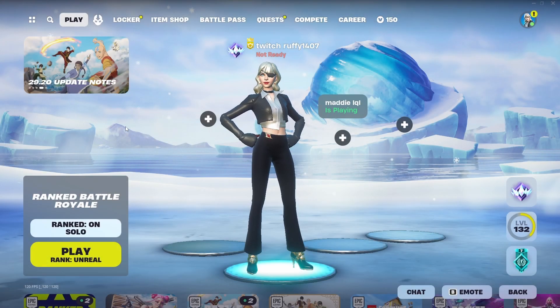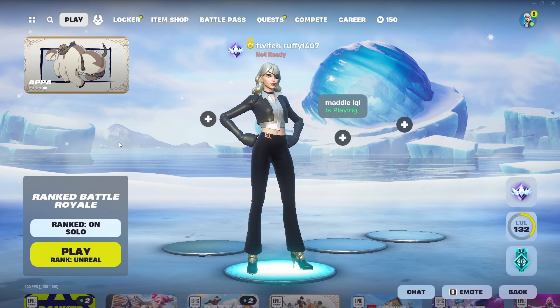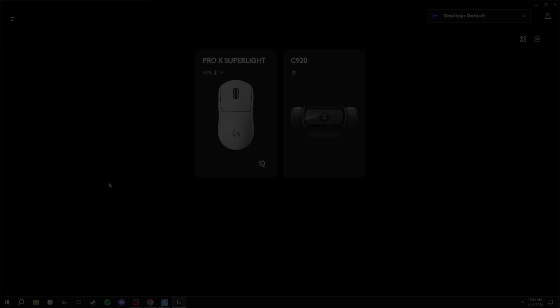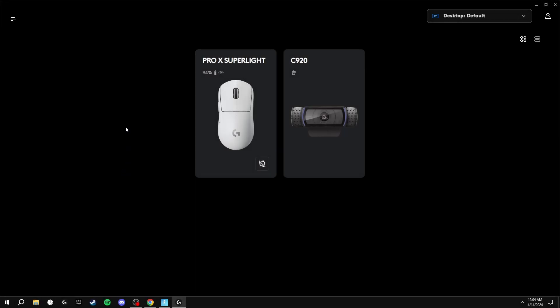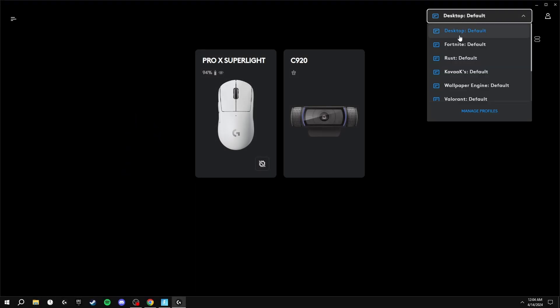Let's get into the first thing we're going to be doing to give us lower delay. The first thing I'd recommend doing is opening your mouse software and clicking the game that you're going to play, so for me this is Fortnite.